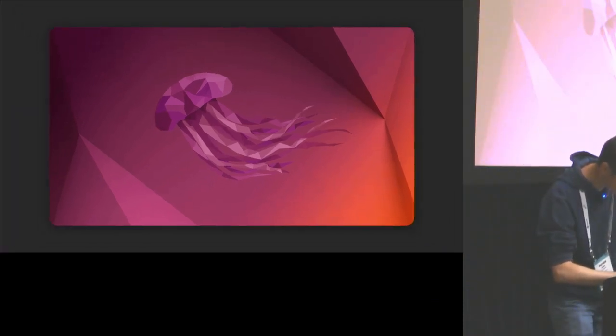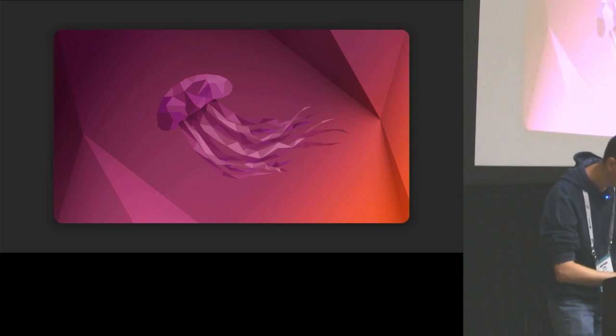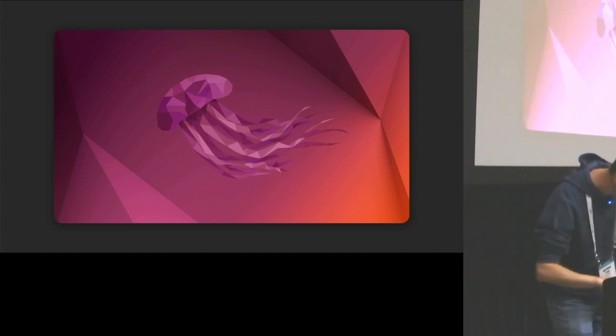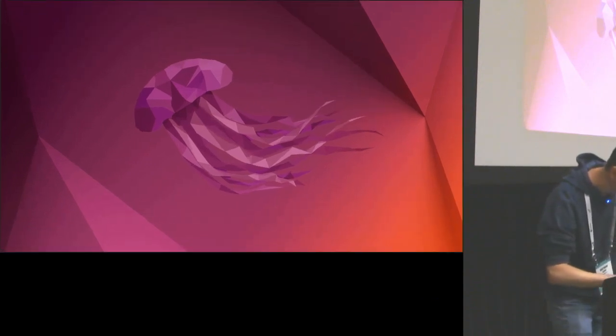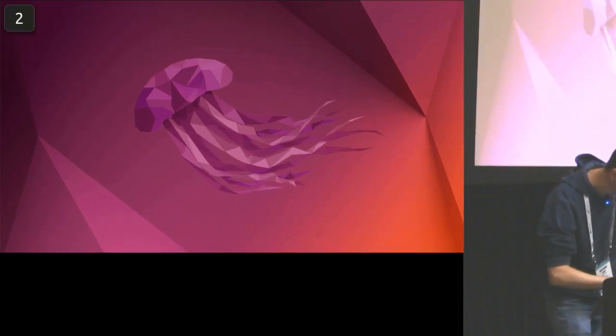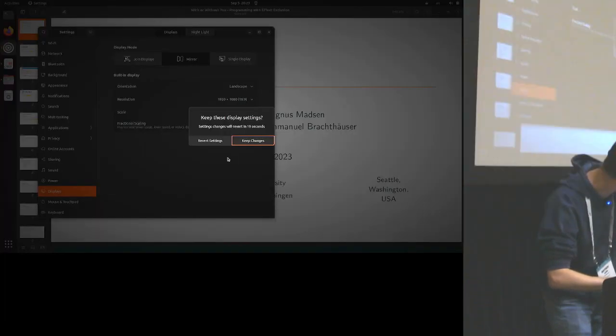This is the last talk of this session and it has a very cute title: 'With or Without You: Programming with Effects Exclusion', given by Matthew Luzet.